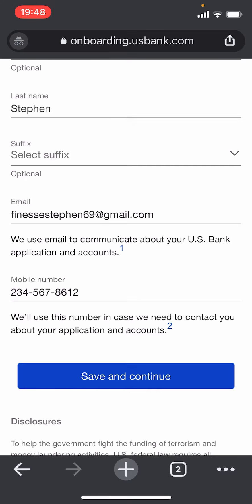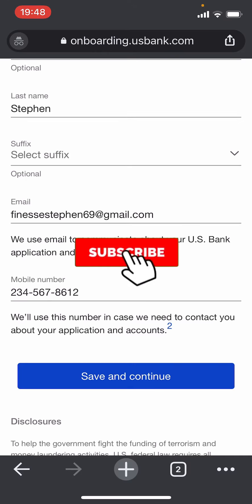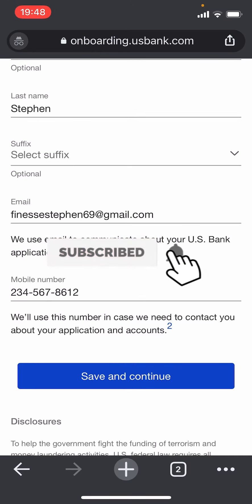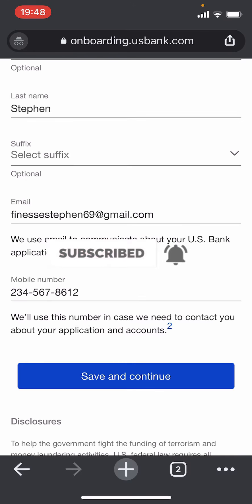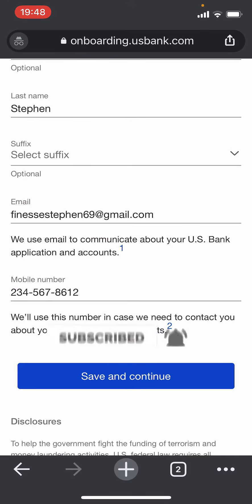So there you have it — that's how you open a bank account for US Bank. If you found this video helpful, don't forget to like, subscribe, and turn on post notifications. Thank you for watching and see you in the next video.